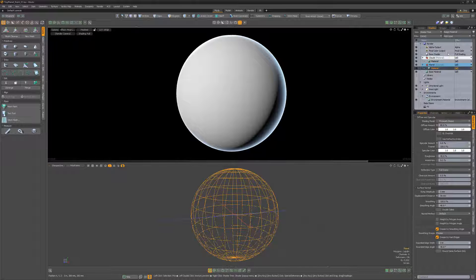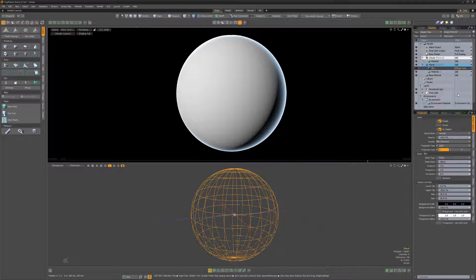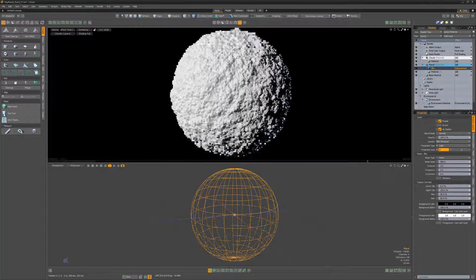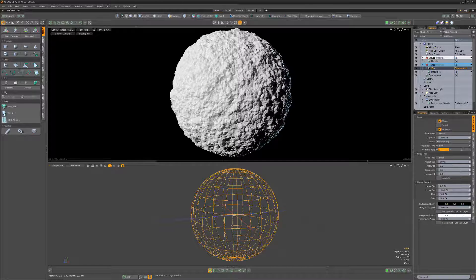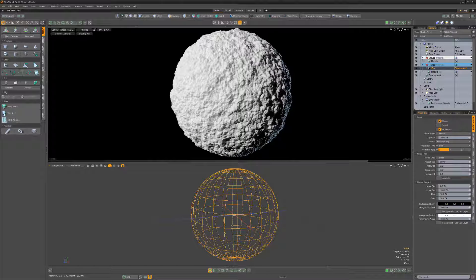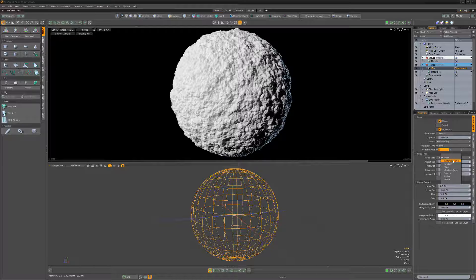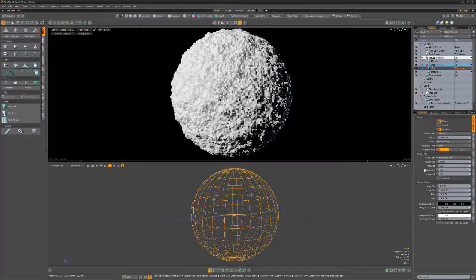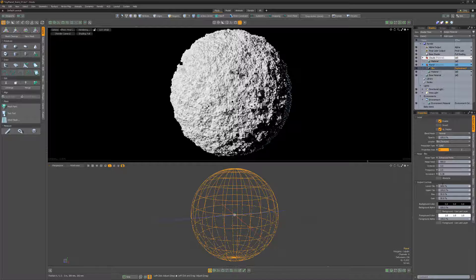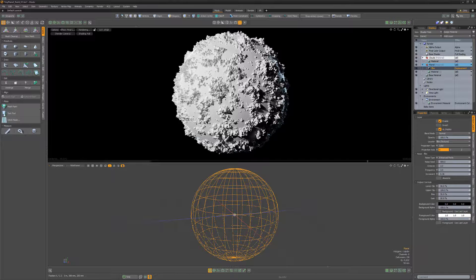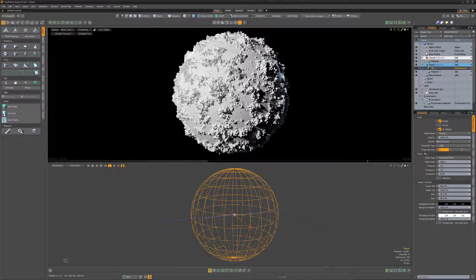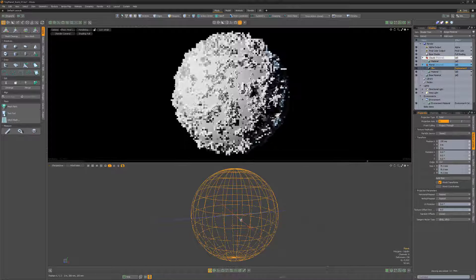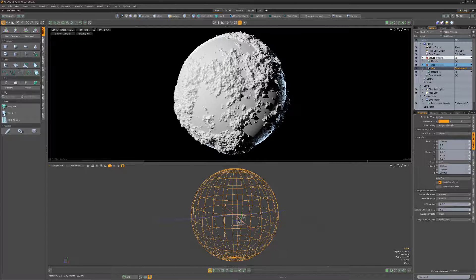Start with a sphere primitive, add an FBM texture layer to the shader tree and change its layer effect to displacement. Adjust the texture's attributes until you're happy with the look of the terrain. Experiment with different noise types, frequency and increment values, and to produce large bodies of water, increase the lower clip attribute. Adjusting the position and scale will also control the results of the texture.